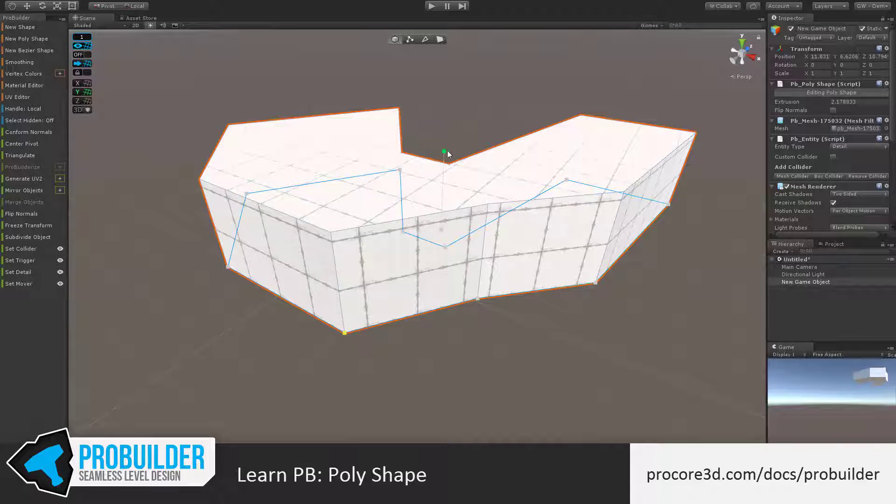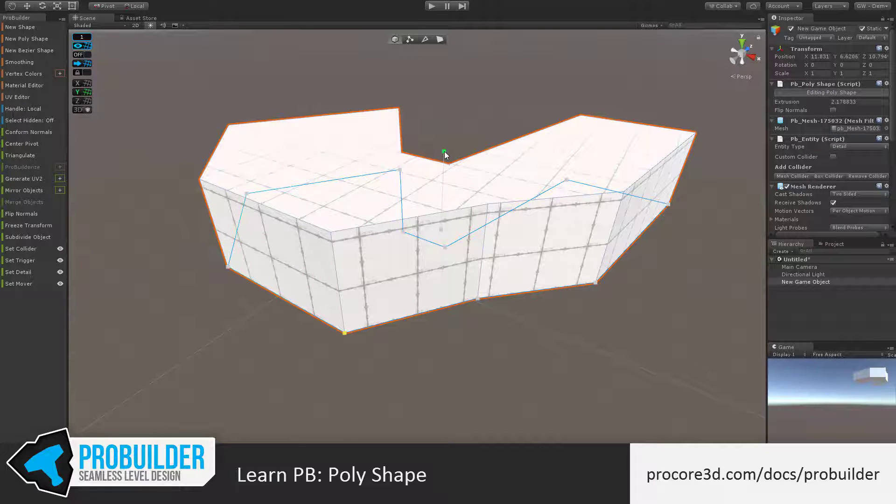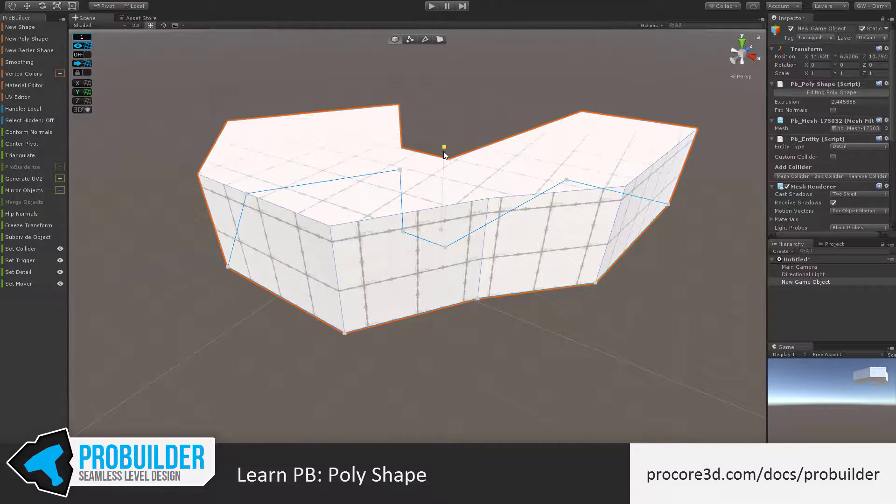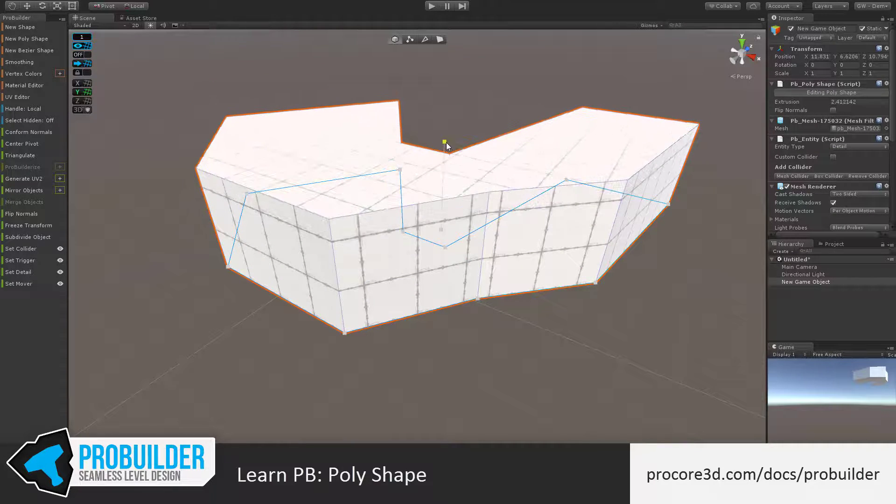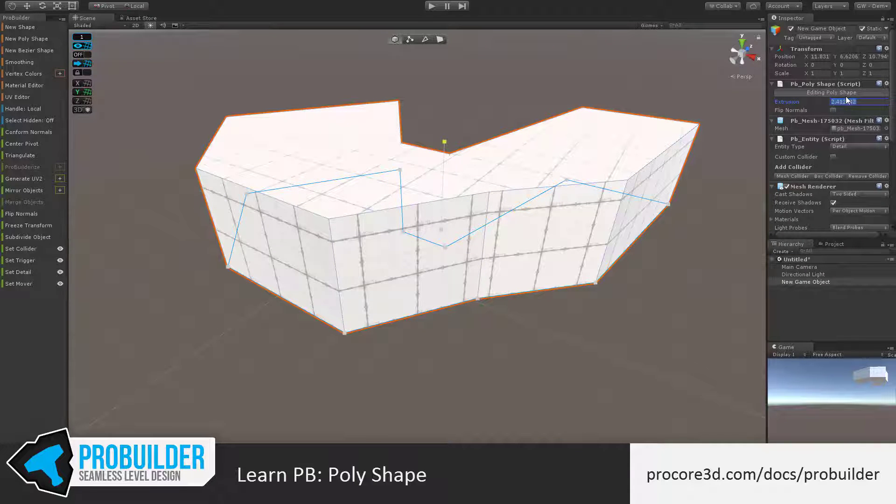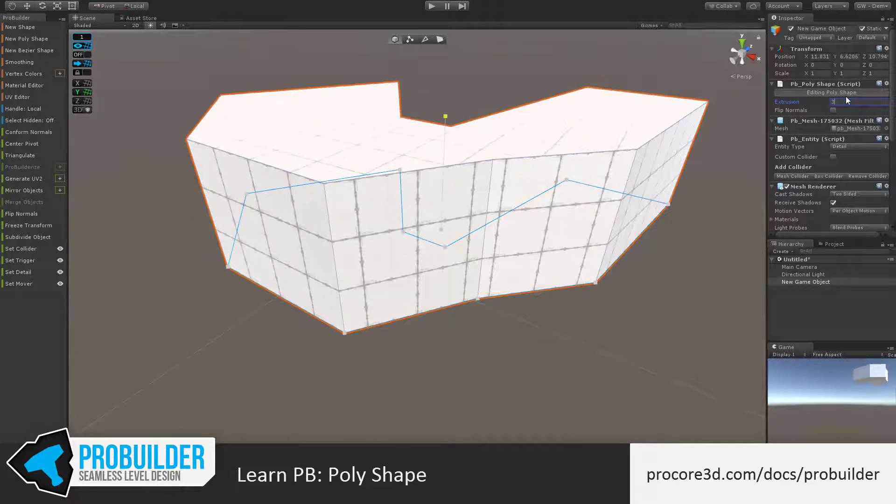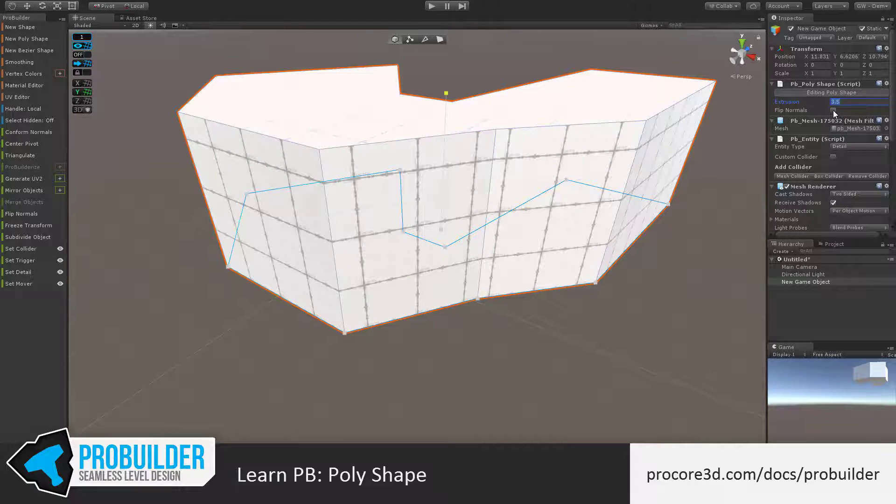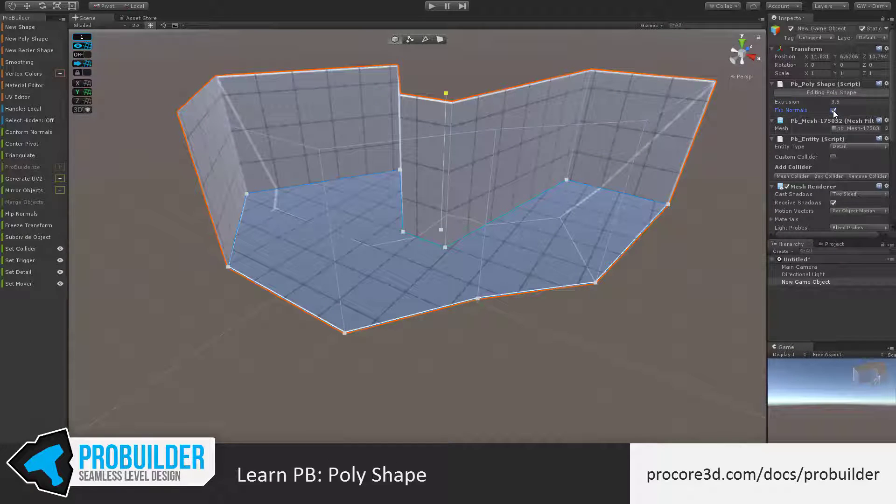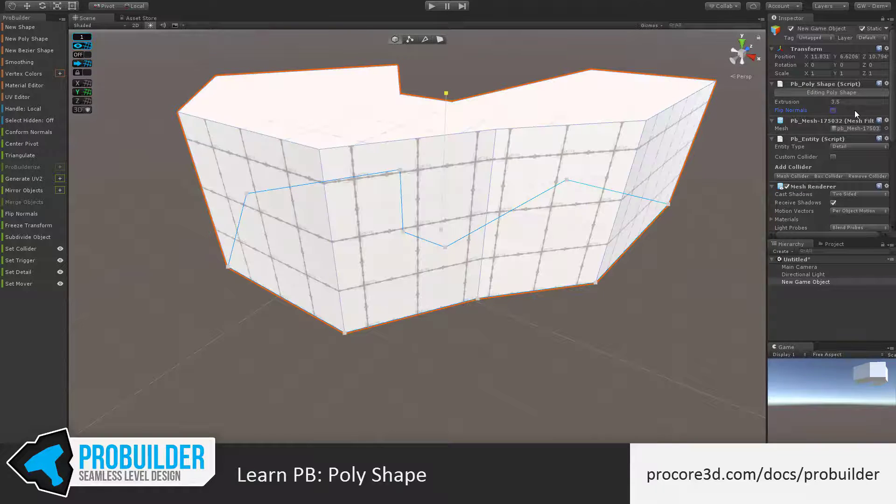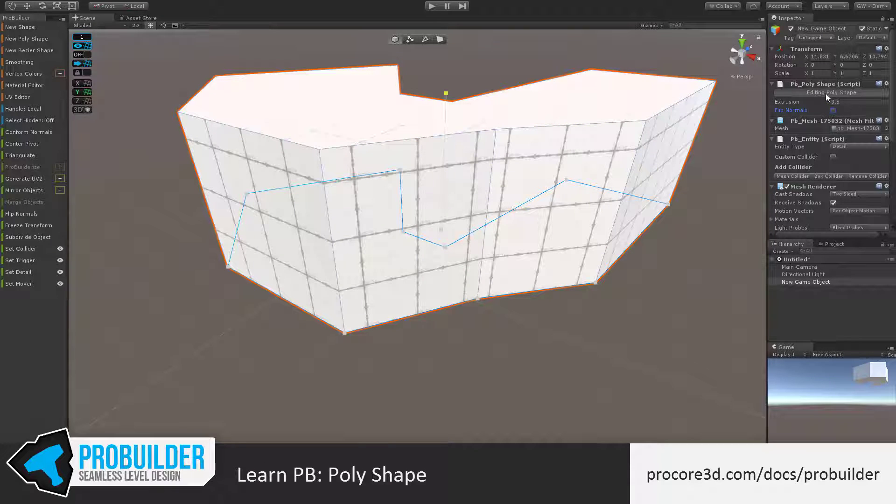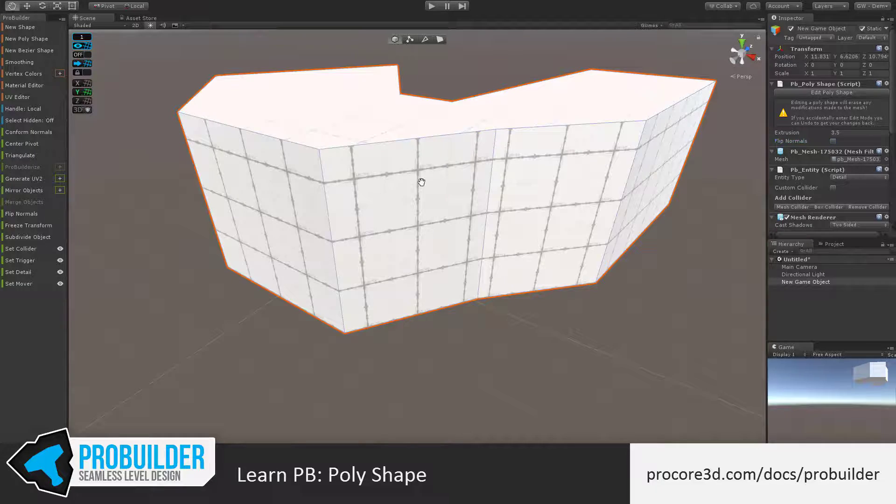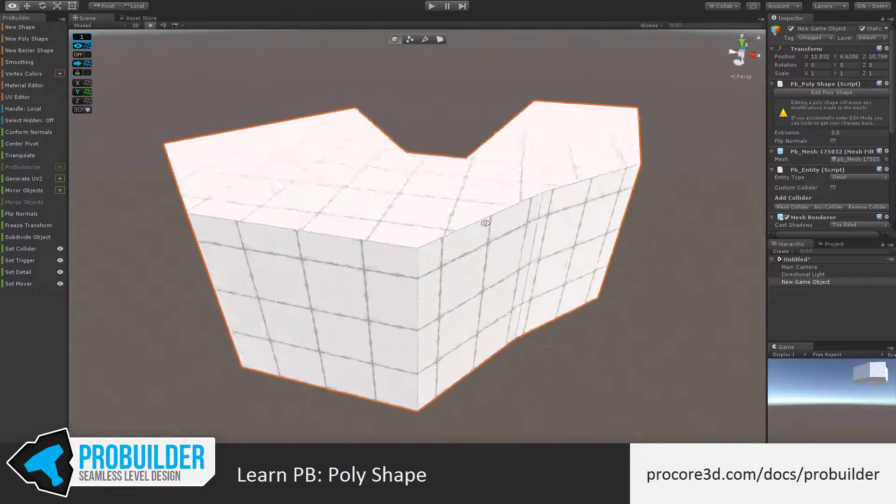I can click on the center green dot to edit the extrusion amount. You can also edit this directly, typing in a value in the inspector, for example 3.5. You can also click the Flip Normals toggle to flip the normals on the object. Once finished, click back on the Editing Polyshape button to exit the poly editing, and now you have your shape.